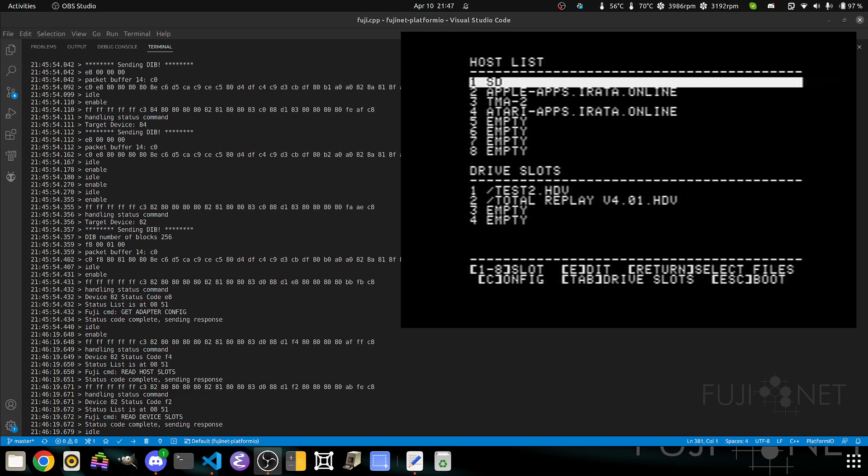For those not familiar with Fujinet, Fujinet has the concept of host slots, which are hosts from which you can load disk images. Those images can be put into drive or device slots. There are eight possible host slots, and currently on the Apple II, there are four possible drive slots.